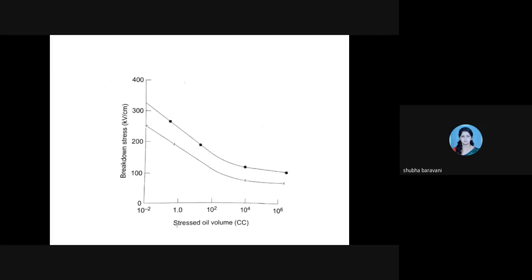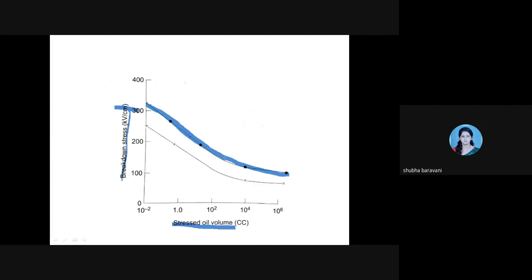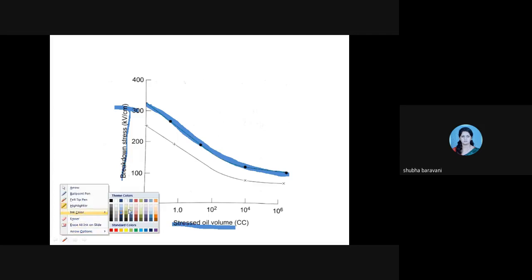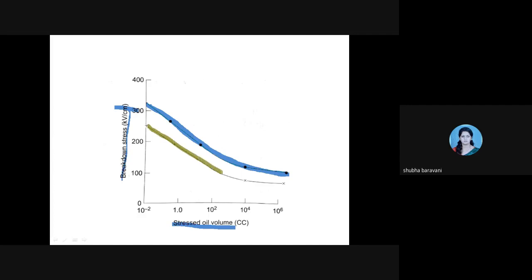This is the graph where stressed oil volume and breakdown stress are inversely proportional. The dotted line — shown in blue — is when steady voltage is applied, giving one characteristic. The other graph corresponds to one-minute withstand voltage. These are the two characteristics of the stressed oil volume theory.